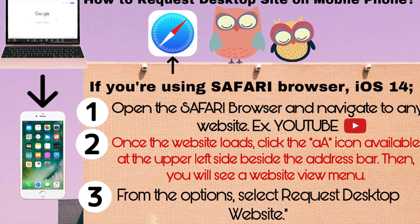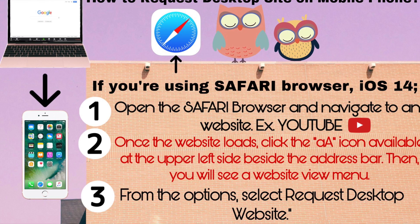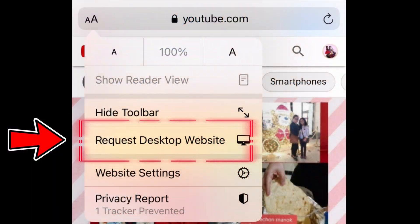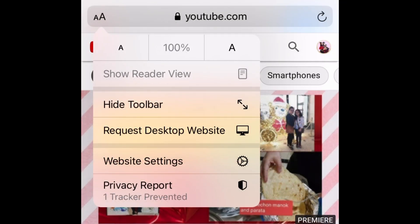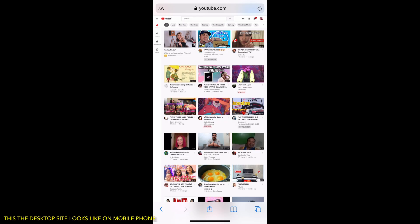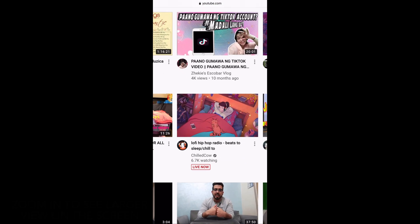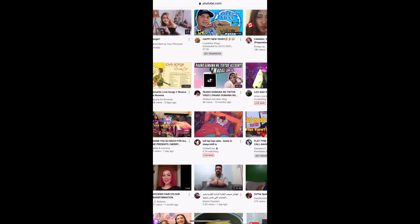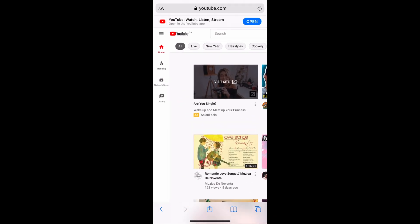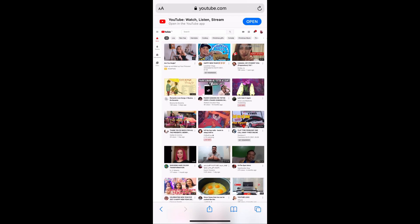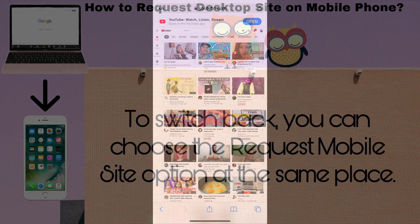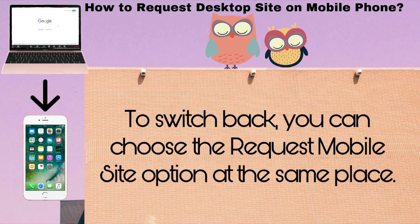Step three, from the options, select 'Request Desktop Website.' This is what the desktop website looks like on mobile phone — zoom in to see a larger view on the screen. To switch back, you can choose the 'Request Mobile Site' option at the same place.